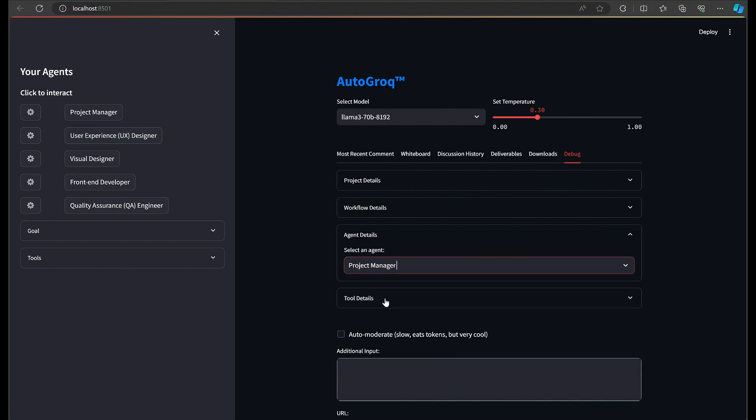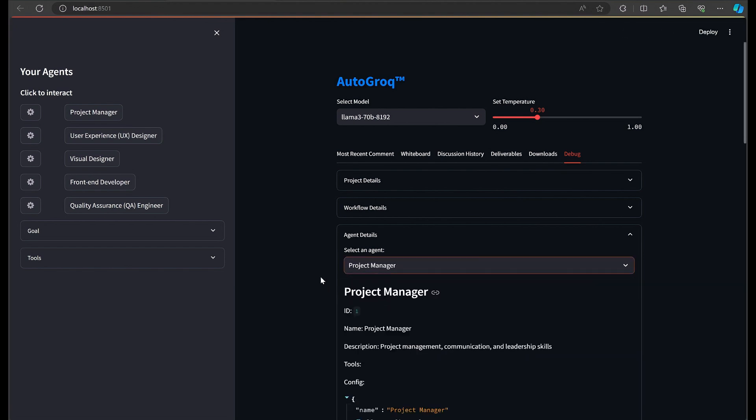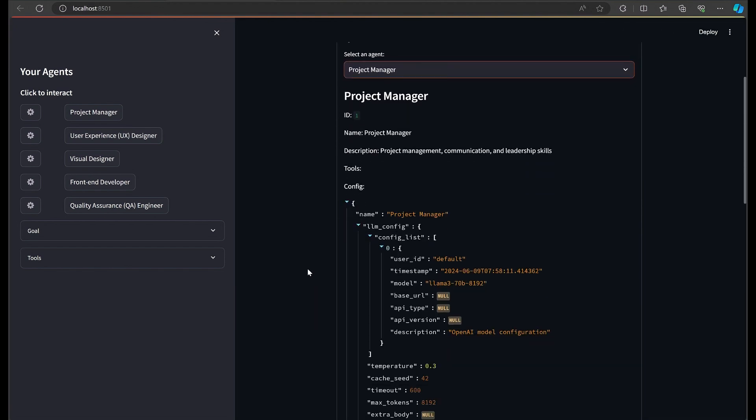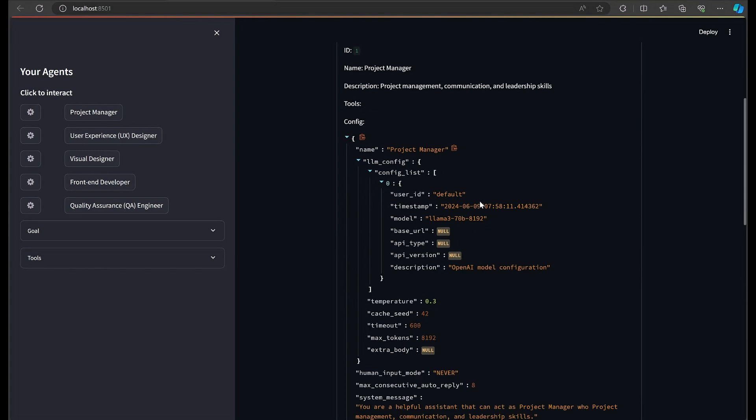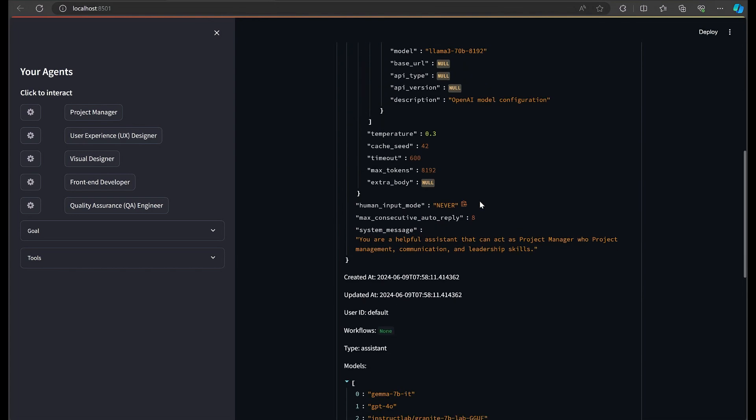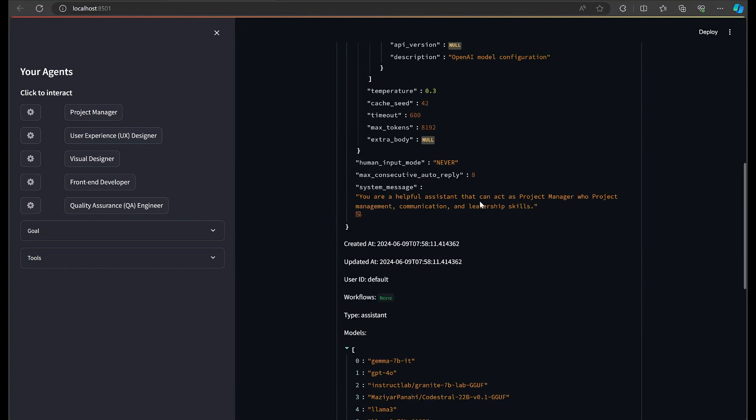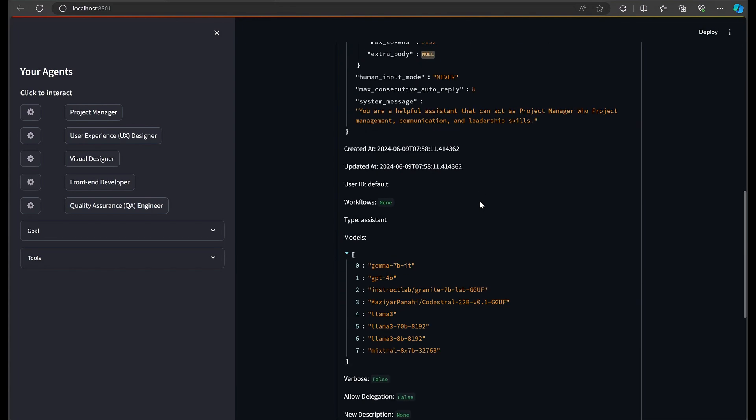Anyway, if you keep an eye on the debug properties in Autogrok, you can watch the malleable property values change as they're manipulated. Here, we see our project manager has been created with multi-model support. We got a request for this on our Discord server just as I was pushing it out to GitHub.